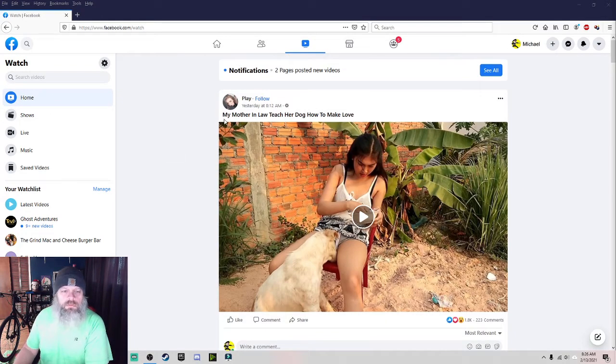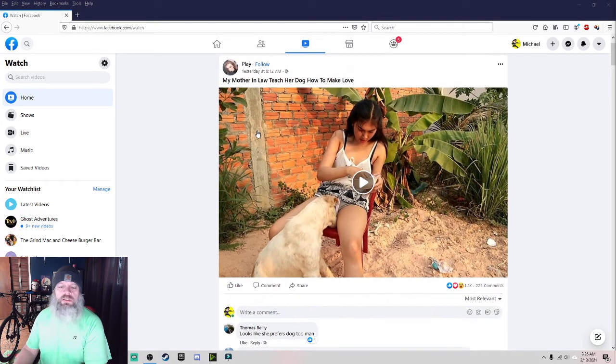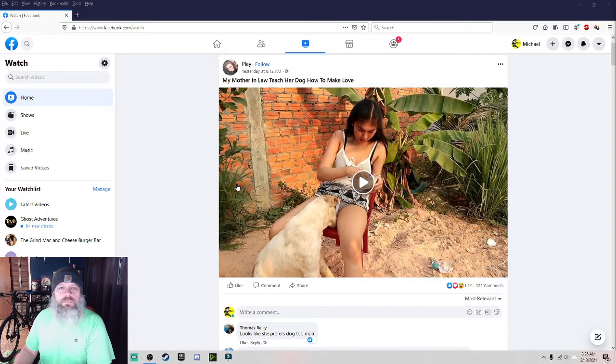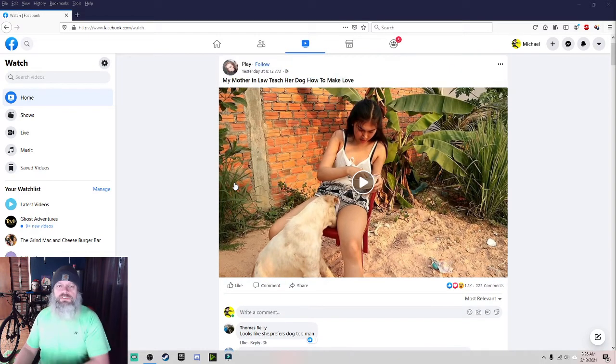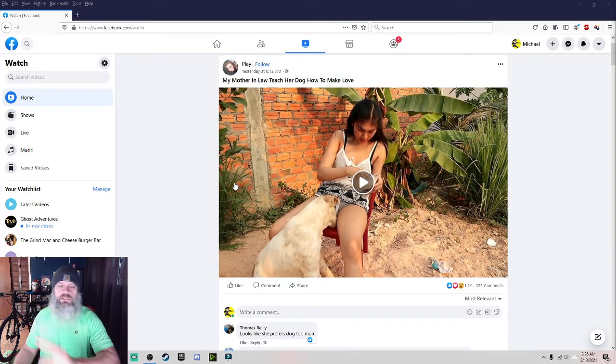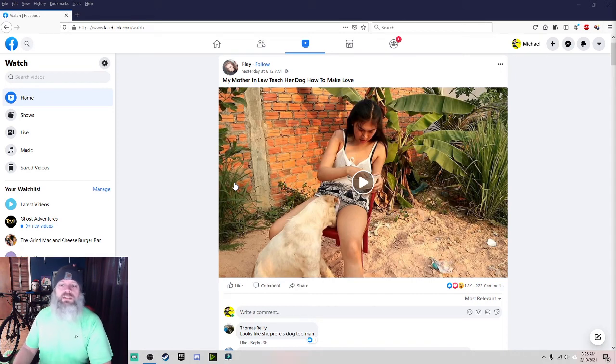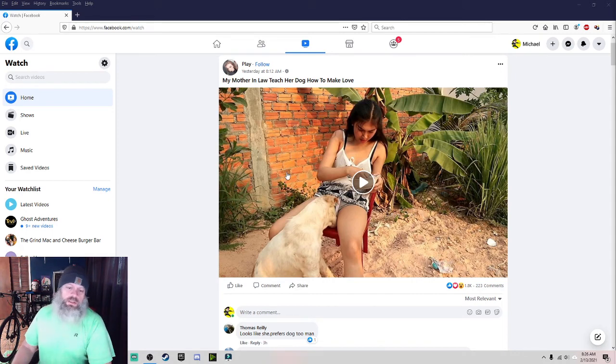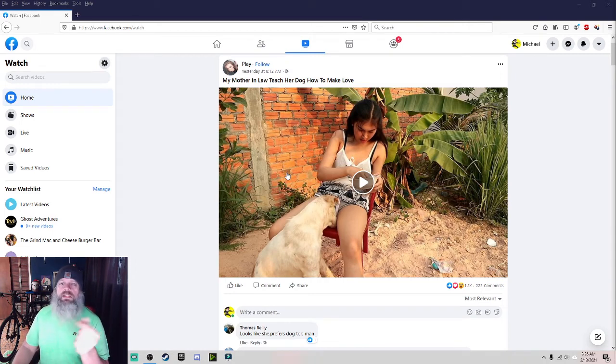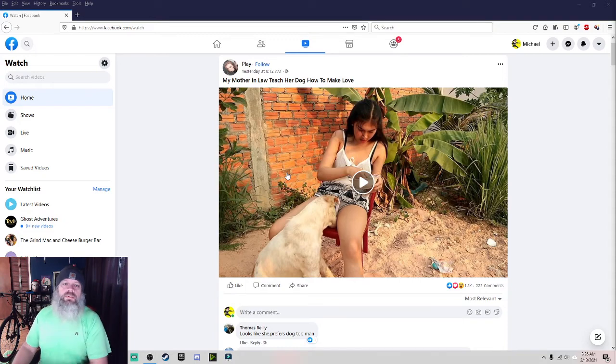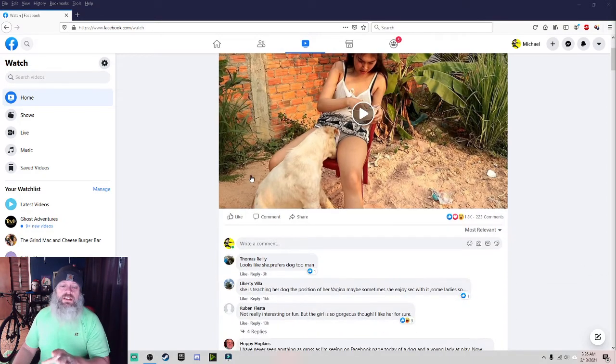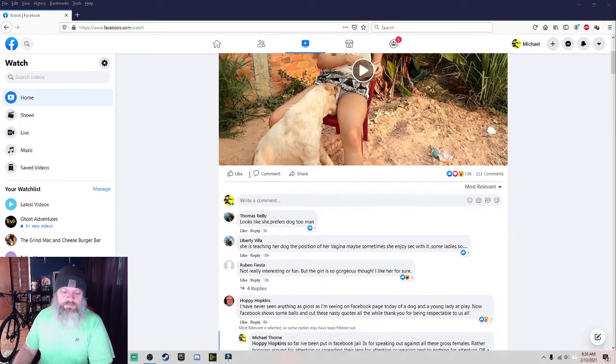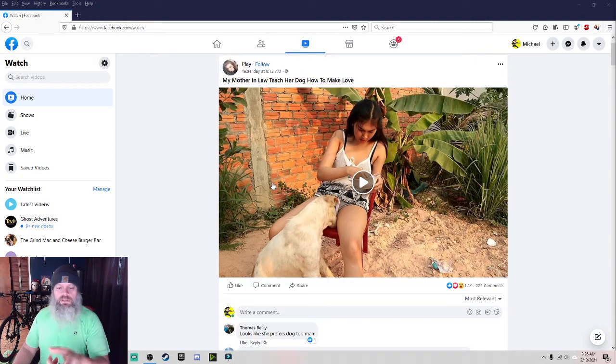Well, what do you think popped up the first time that I clicked on this video this morning? Boom! Right here. My mother-in-law teach her dog how to make love. Look at that. Look at that thumbnail. I haven't watched the video. Nine times out of ten I don't watch these videos. I should to get more proof of what's in there. But I don't. Because then that's you supporting their videos and getting them more clicks. It's bad enough that I comment.